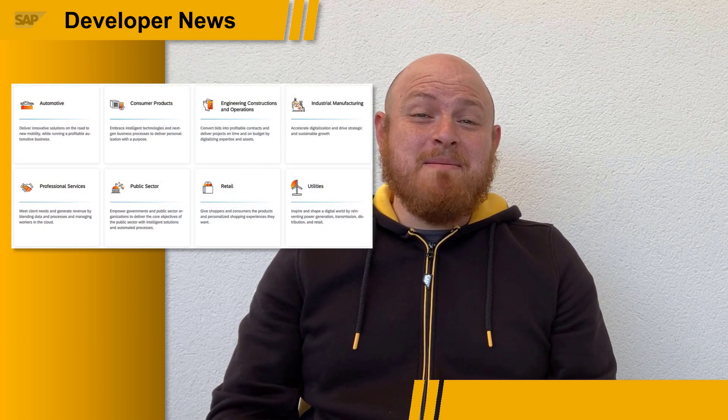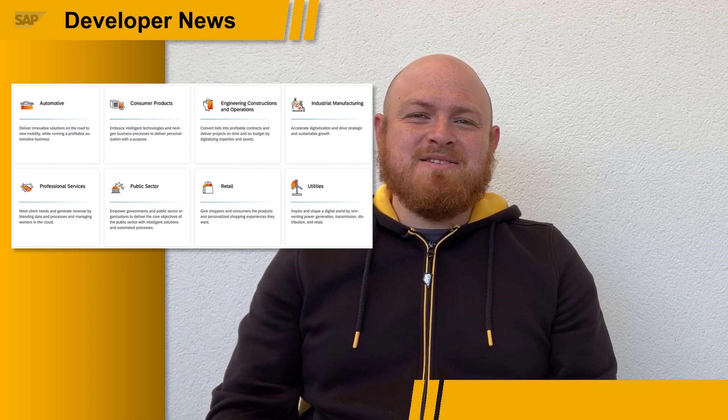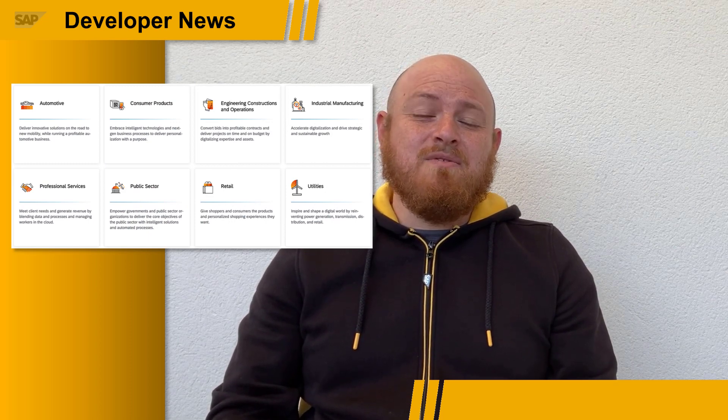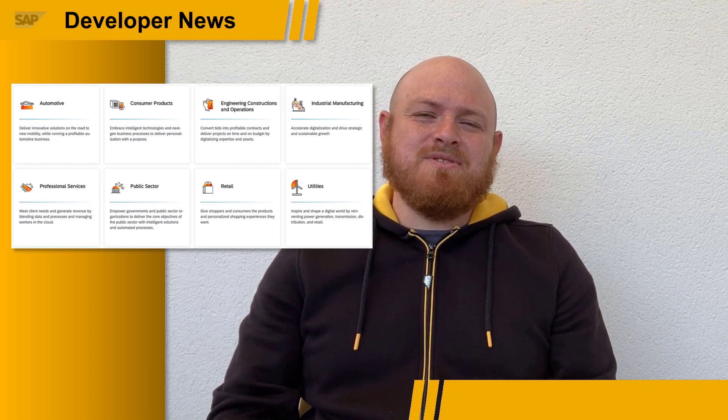I'm excited to share what has been announced for the SAP Integration Suite and SAP Process Automation at Sapphire. Let's start with the Integration Suite. In the API Business Hub, there's a new special section focusing on integration content for SAP's Industry Cloud.